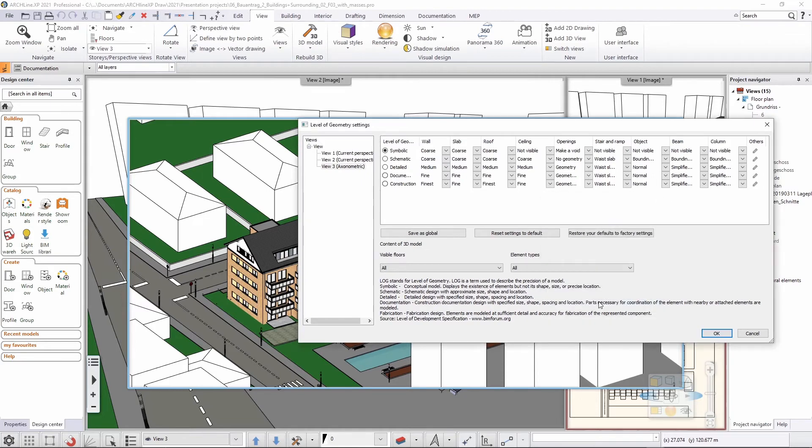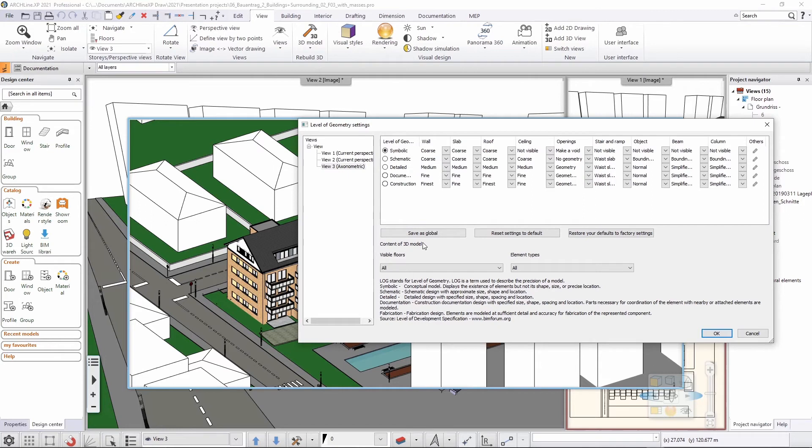Now, I have an option to save these settings as global. This means that those settings will be available in new projects. Any time I open up a new project, those will be my defaults. And I can also go back to the default or the factory settings whenever I would like to.